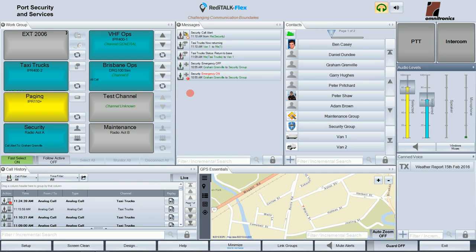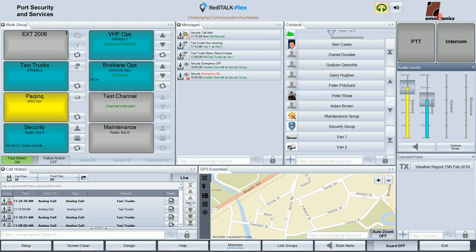Let's look at the main window layout and the features in ReadyTalk Flex. Up at the top is the header panel. On the left side of this panel is an area to put a customer logo or image, and over on the right is the Omnitronix logo, which can be replaced with some other image if desired.